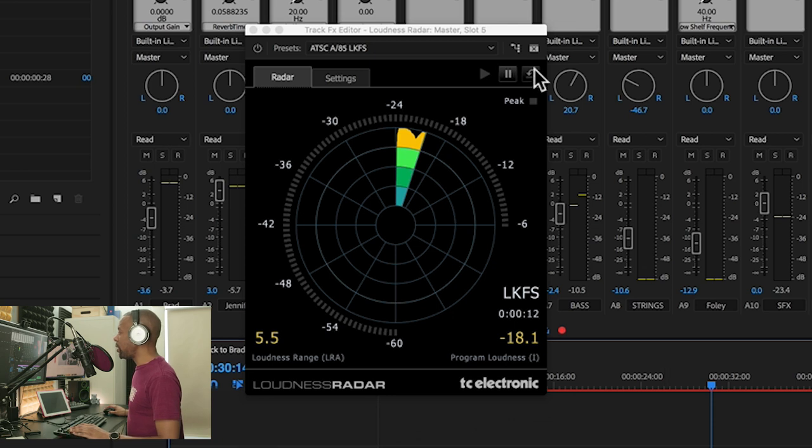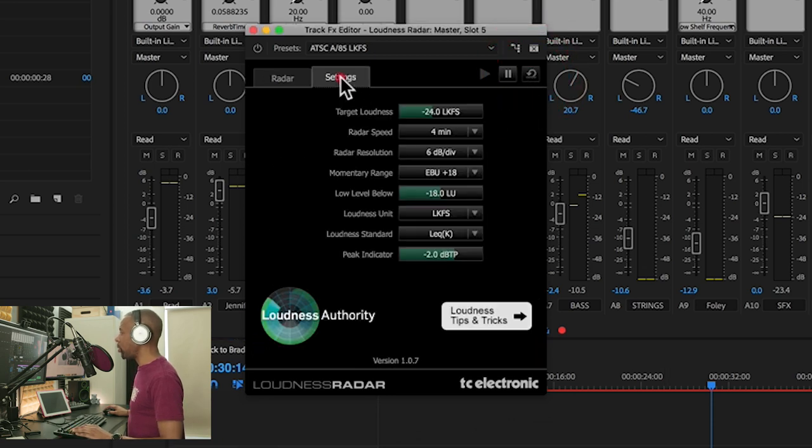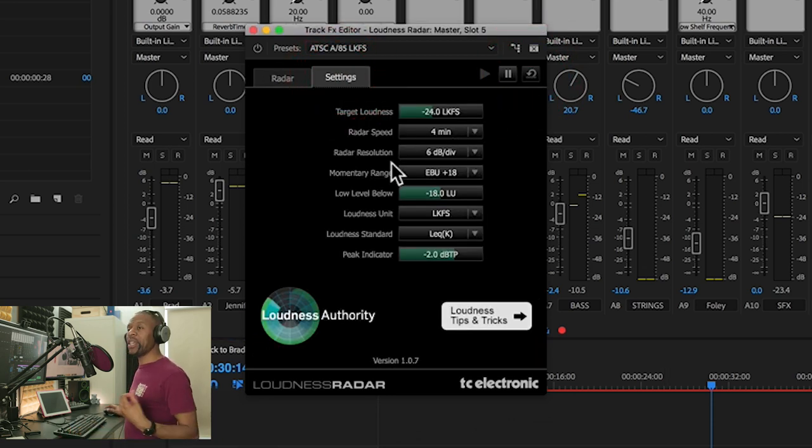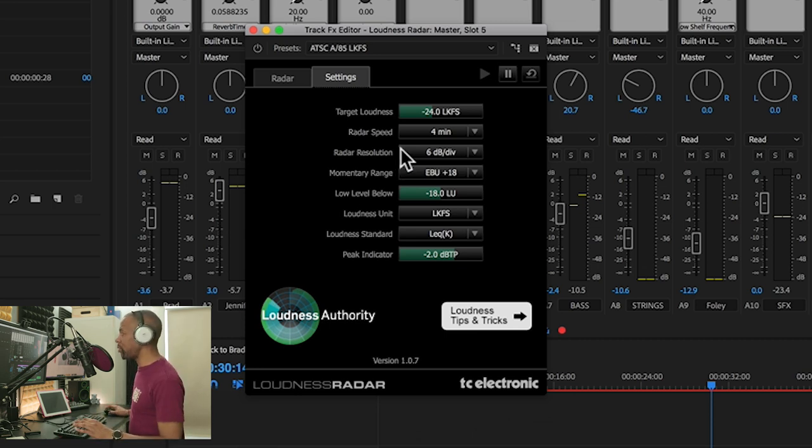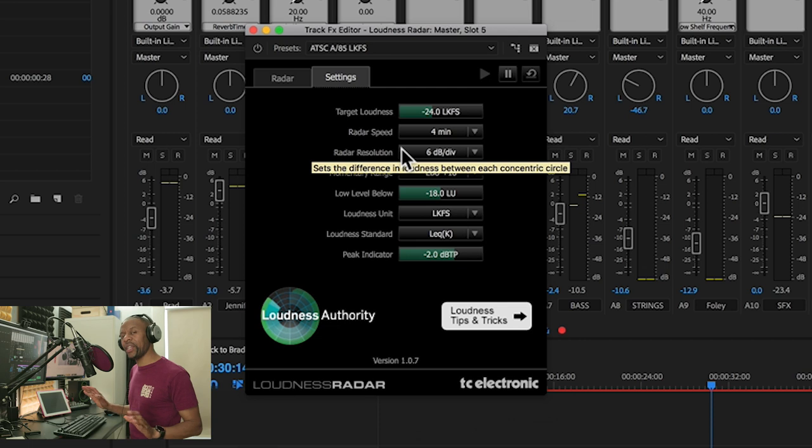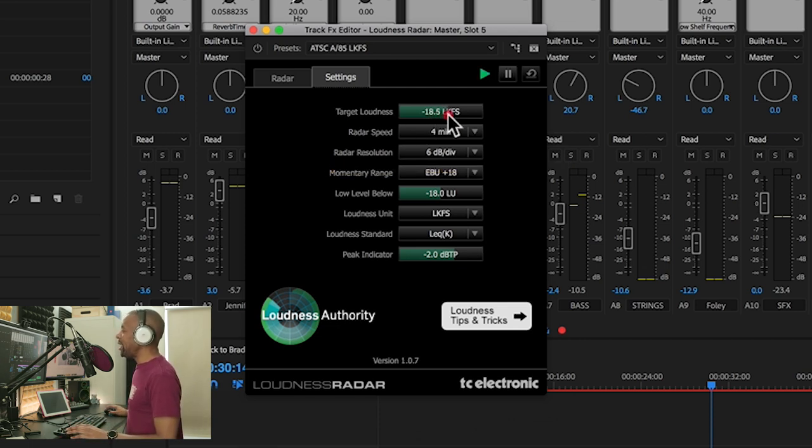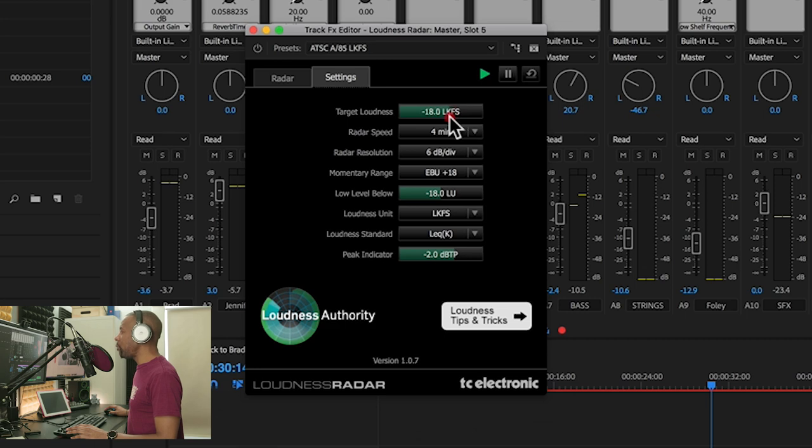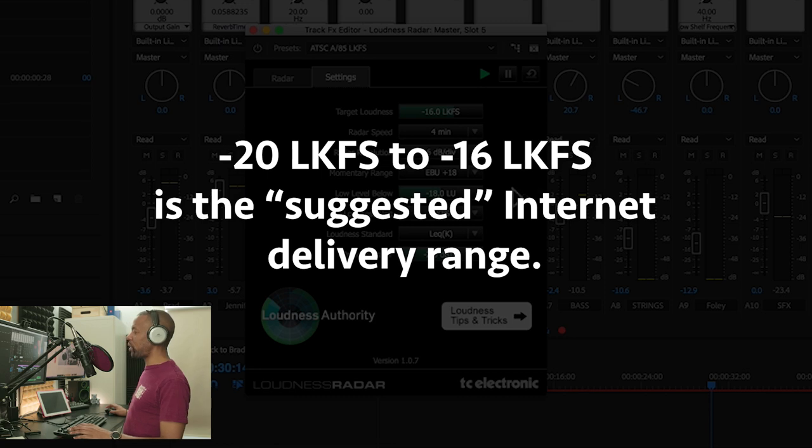Now I'm going to reset this with this little reset button. I'm going to go to the settings. So I'm not going to broadcast, so I'm not going to set it to negative 24. I do want to go to the web, which in general will be anywhere between negative 20 and negative 16. I'm going to call it negative 16 right now, just so you can see a big difference.